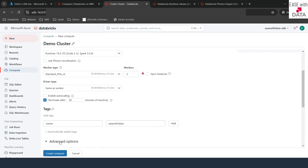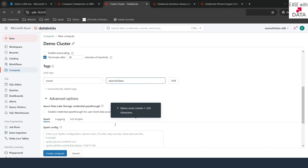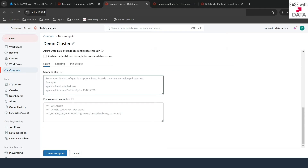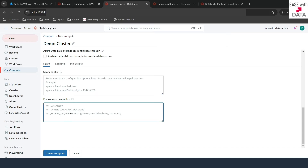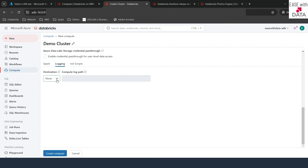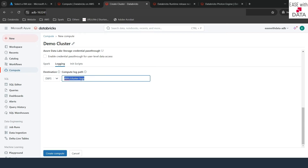There are more options if you click on Advanced Options and scroll down. You can see different options — here you can pass Spark configs to your cluster, and here you can pass environment variables. Other than this, there is logging information. For example, if you want to save logs into DBFS, you can select DBFS and provide a path, and all cluster logs will get saved to that DBFS location.